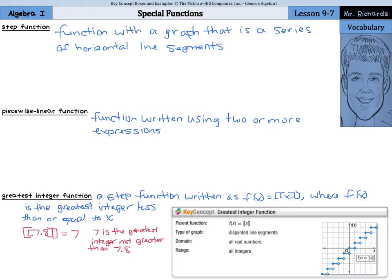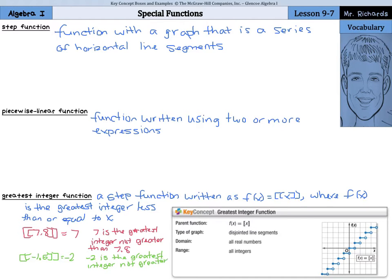So 7 and 8 tenths — the greatest integer function of that would be 7, since 7 is the greatest integer not greater than 7.8. What about on the negative side, like negative 1 and 5 tenths? You might think negative 1, but it's actually going to be negative 2. Negative 2 is the greatest integer not greater than negative 1.5, because negative 1 is larger than negative 1.5. So the greatest integer that's not greater than negative 1.5 is negative 2.